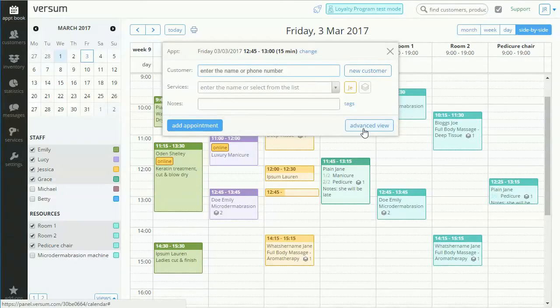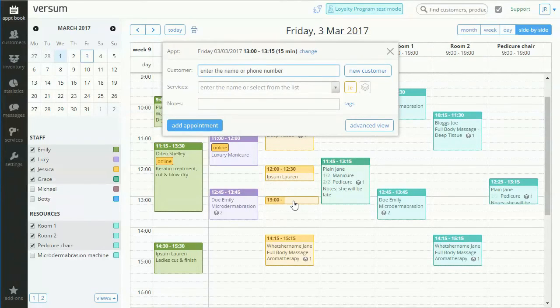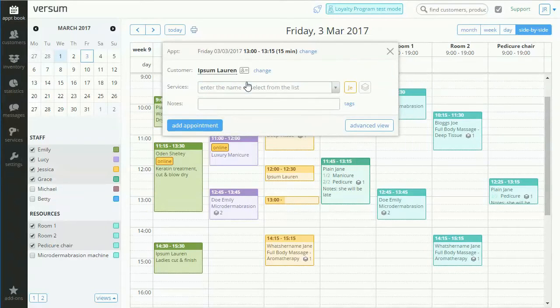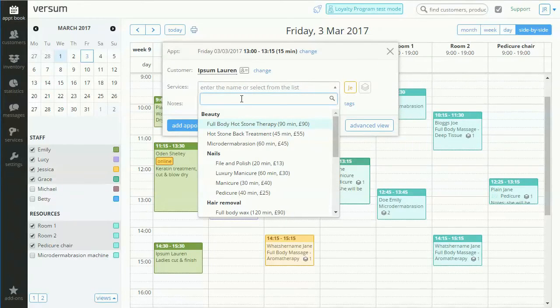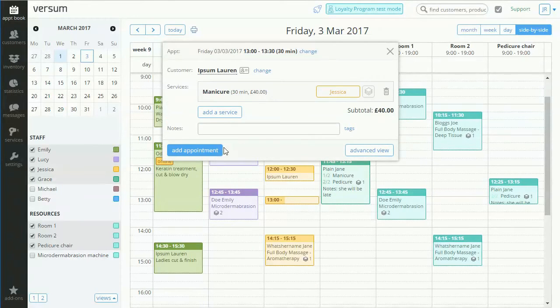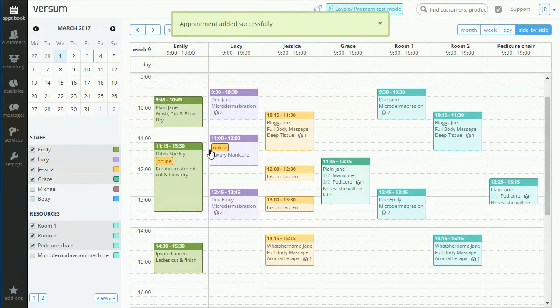So once again, you click a time slot in an employee's planner, enter the customer's name, select a service, and click Add Appointment. It really is that simple.